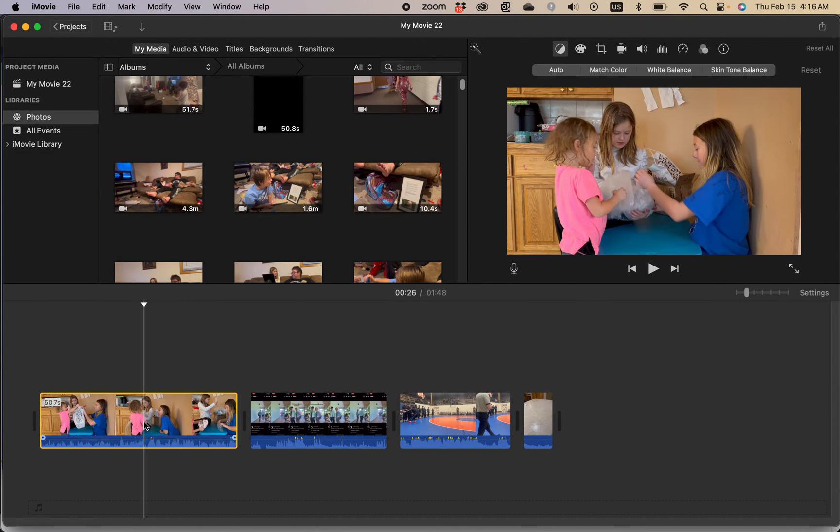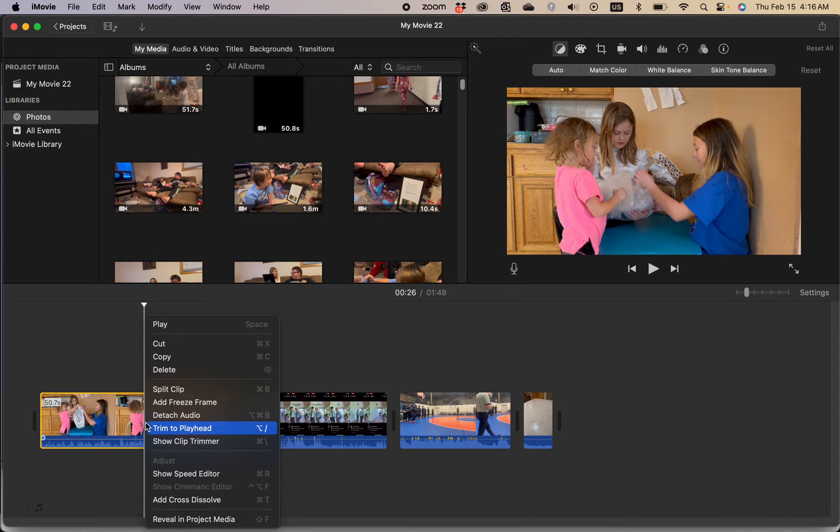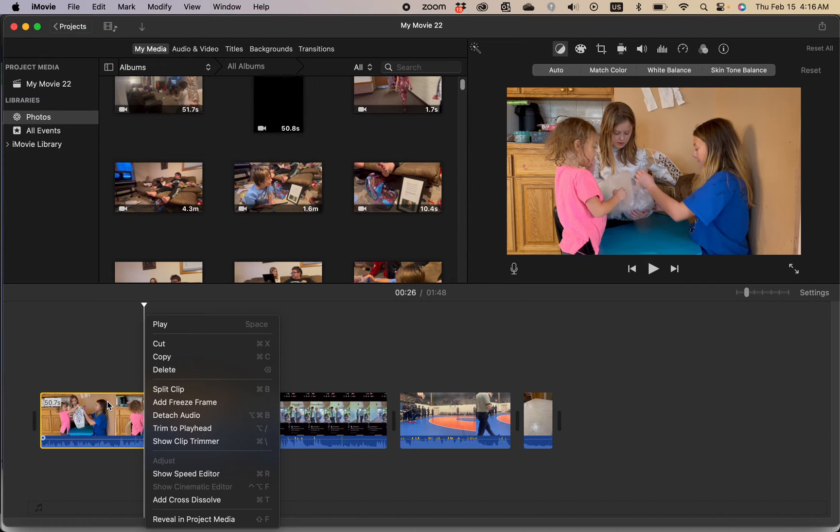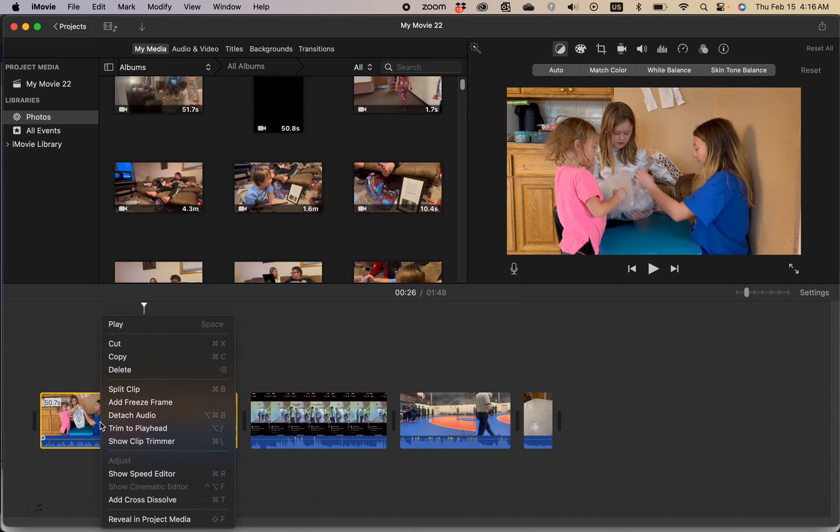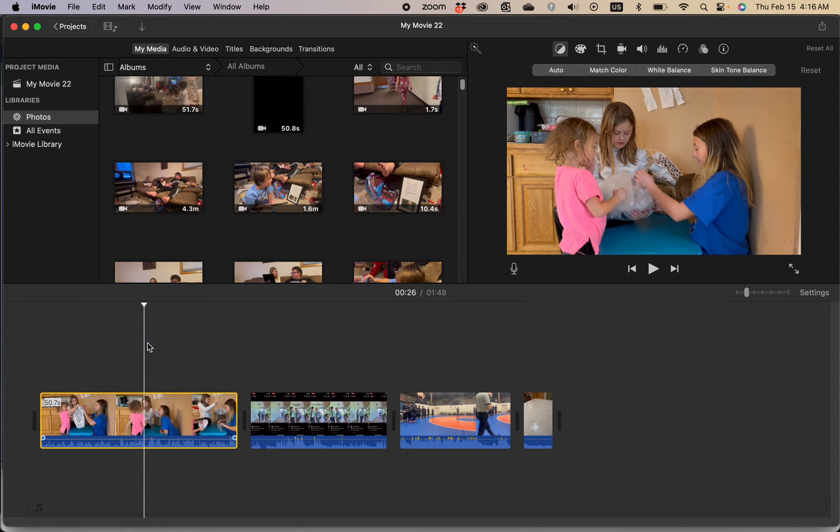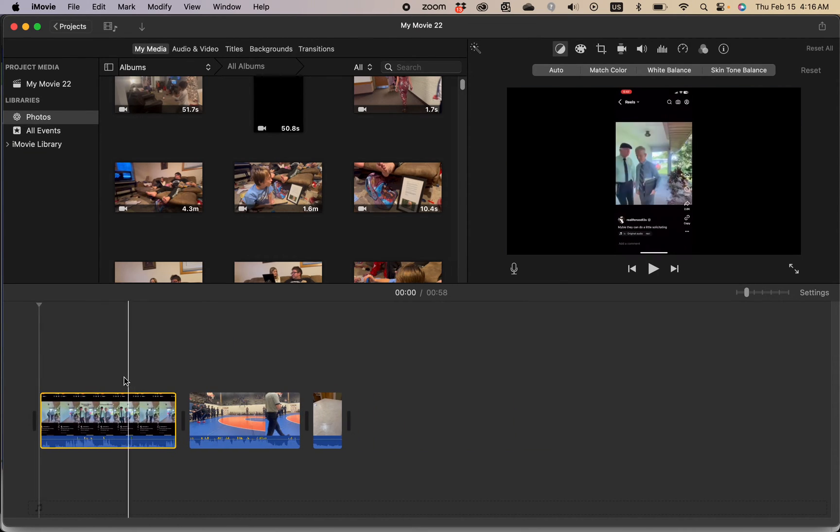Second way you right click on your clip which is either if you have a two button mouse you just right click. If you don't have a two button mouse you hold control while clicking. Okay and then you can click cut and it's gone.